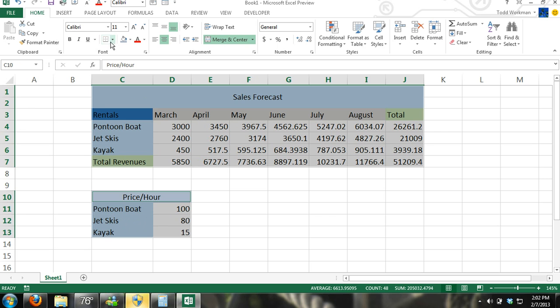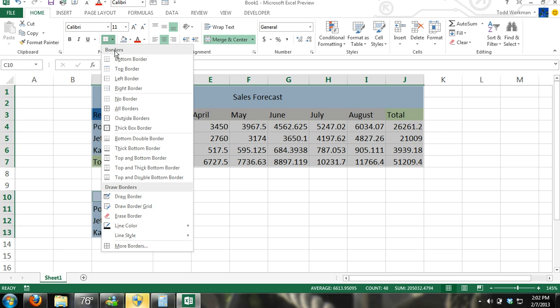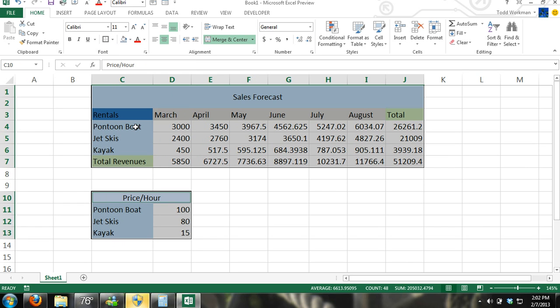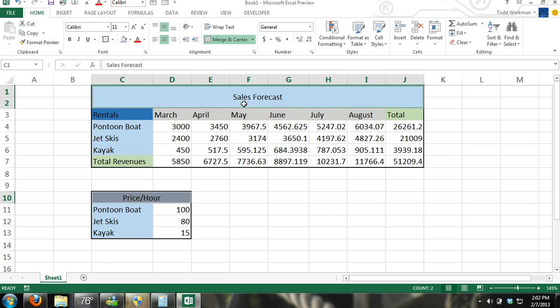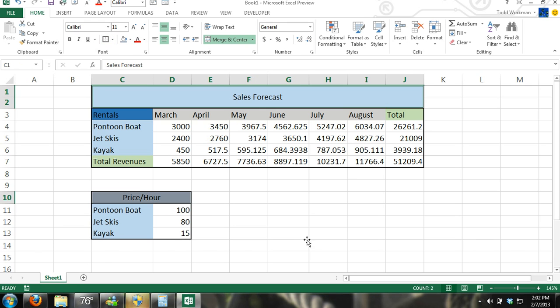This right here in your font group, in the ribbon, is your border command. Come down, I'm going to put a thick box border around this. And I can do the same thing for the titles. This is all preference.